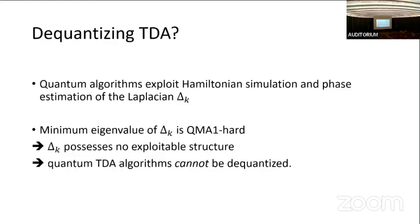Coming back to the question we asked at the beginning: is this quantum TDA algorithm really doing something quantum, or can we find a dequantization? The algorithm exploits the ability to perform phase estimation on this Laplacian operator — that's the underlying essence of the quantum TDA algorithm. If the minimum eigenvalue problem on this Laplacian is QMA-1 hard, that tells us the Laplacian doesn't possess any classically exploitable structure — it can encode the most general quantum Hamiltonians. So it's significant evidence that this quantum TDA algorithm has no dequantization.